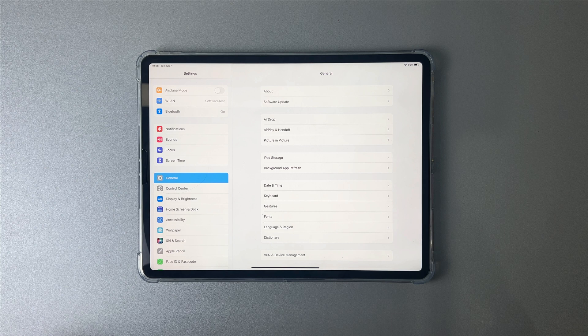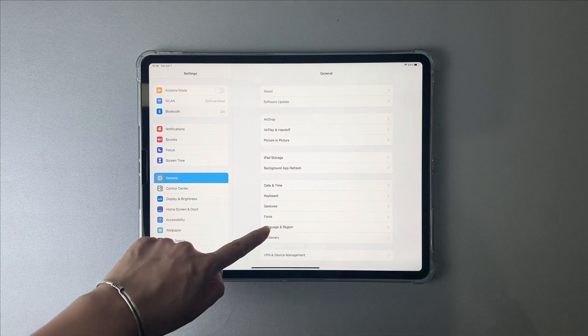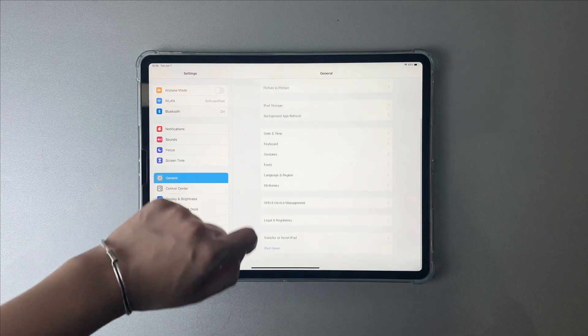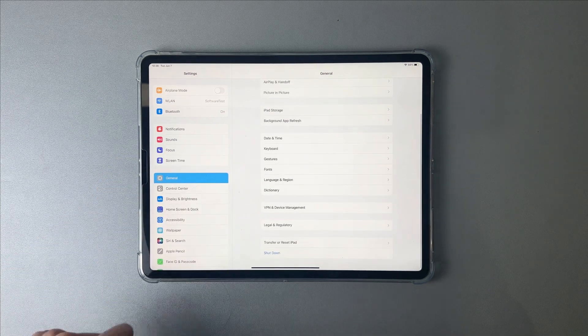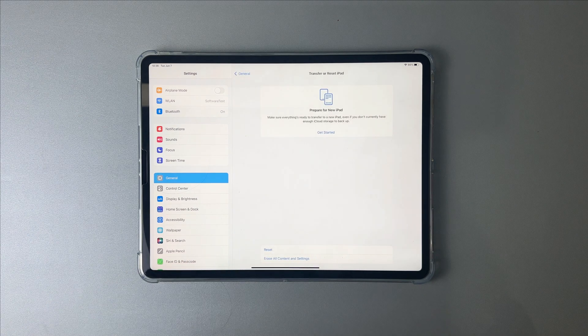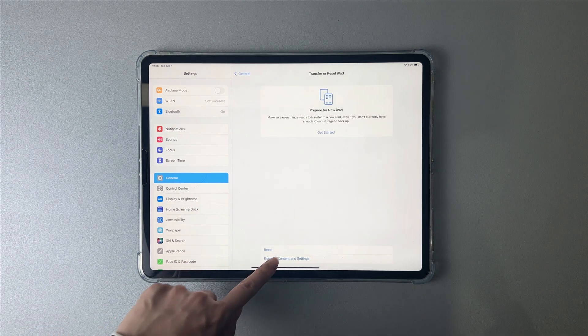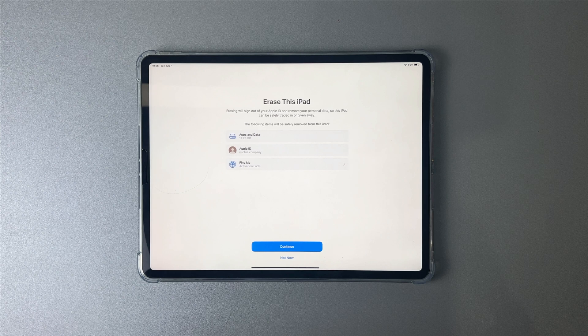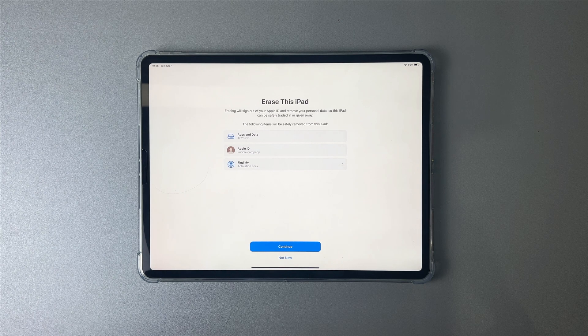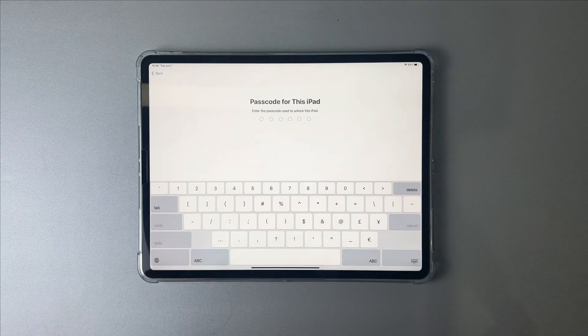Slide to the bottom to tap on Transfer or Reset iPad. Next, select Erase all content and settings. Tap on Continue to enter your screen passcode.